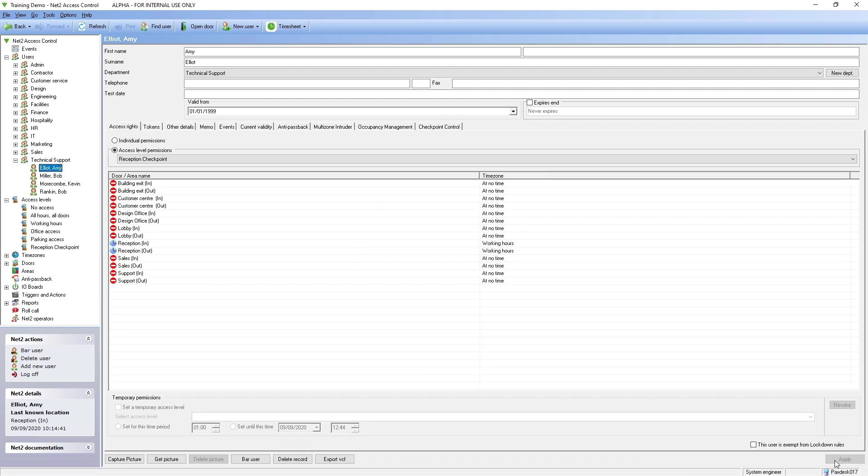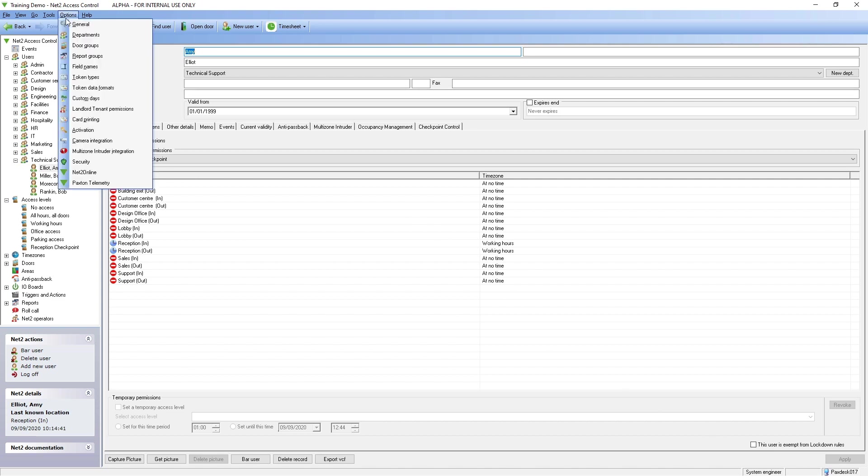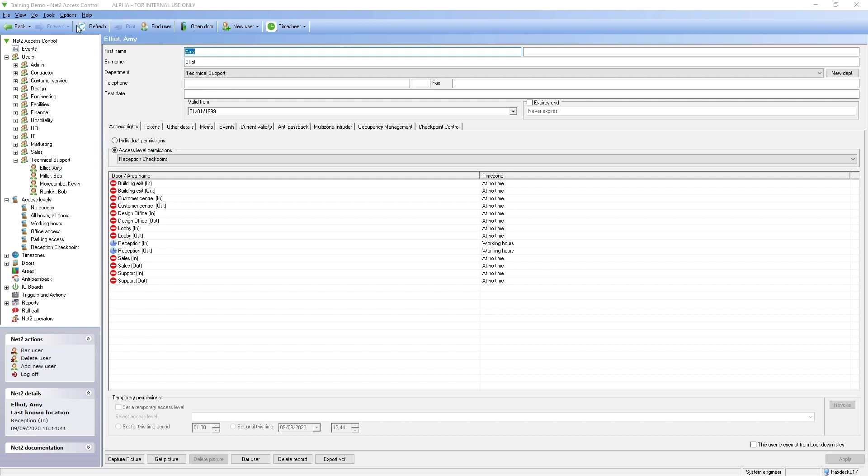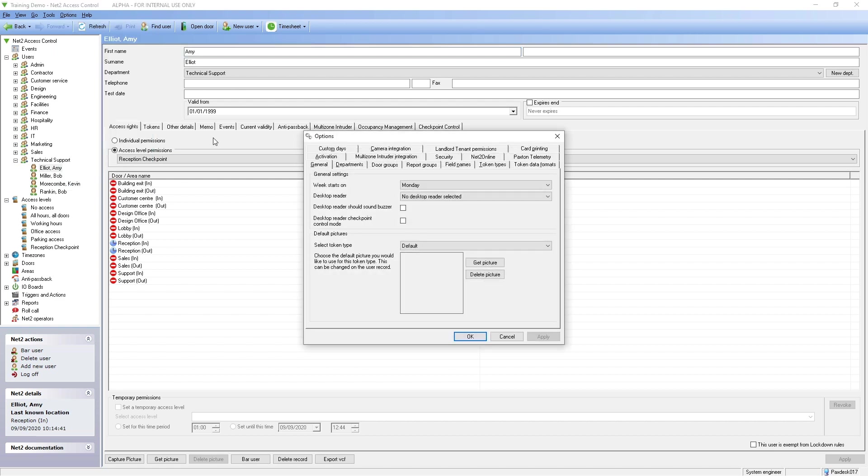If you have manual validation configured, to make the process more convenient, a desktop reader can be set to checkpoint control mode. This is configured under options and general. Check the relevant box and apply.